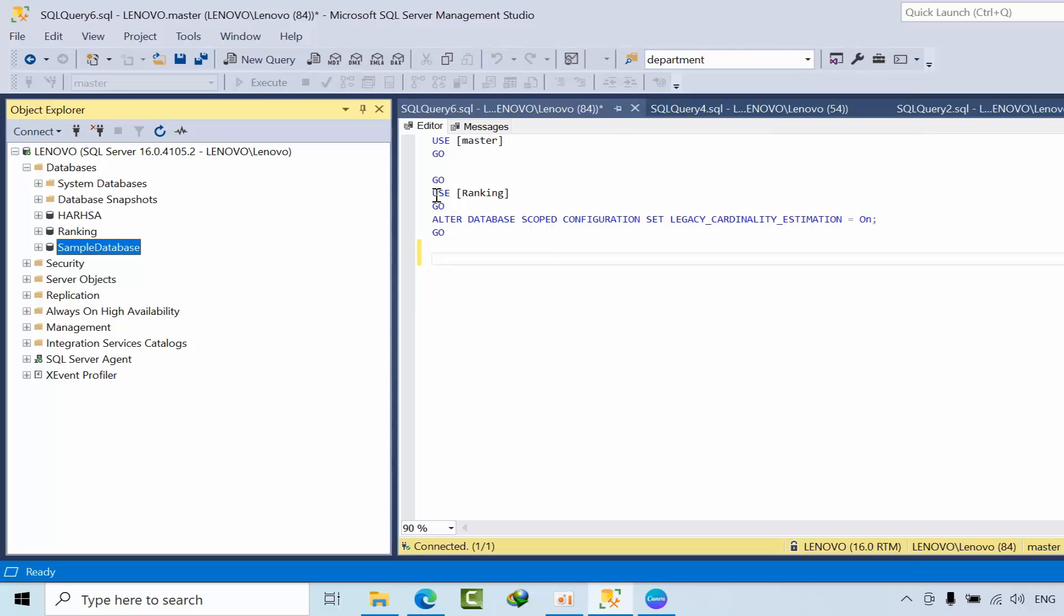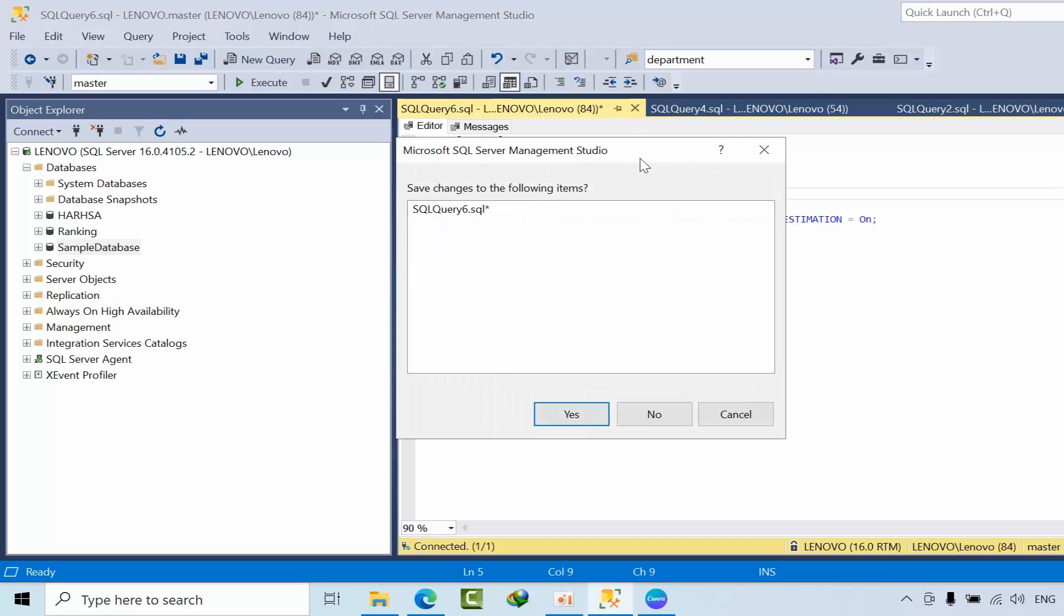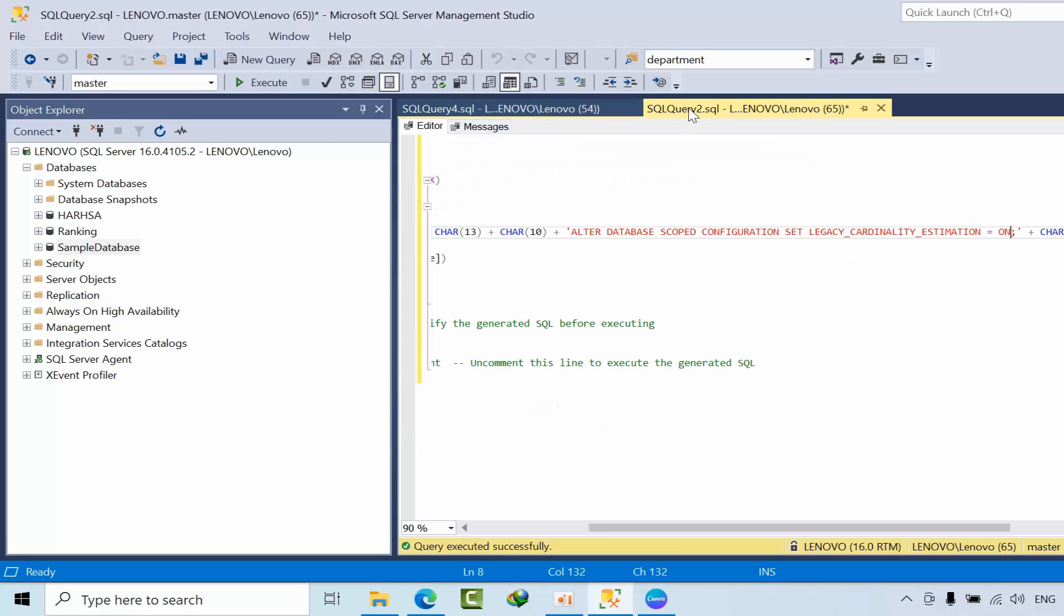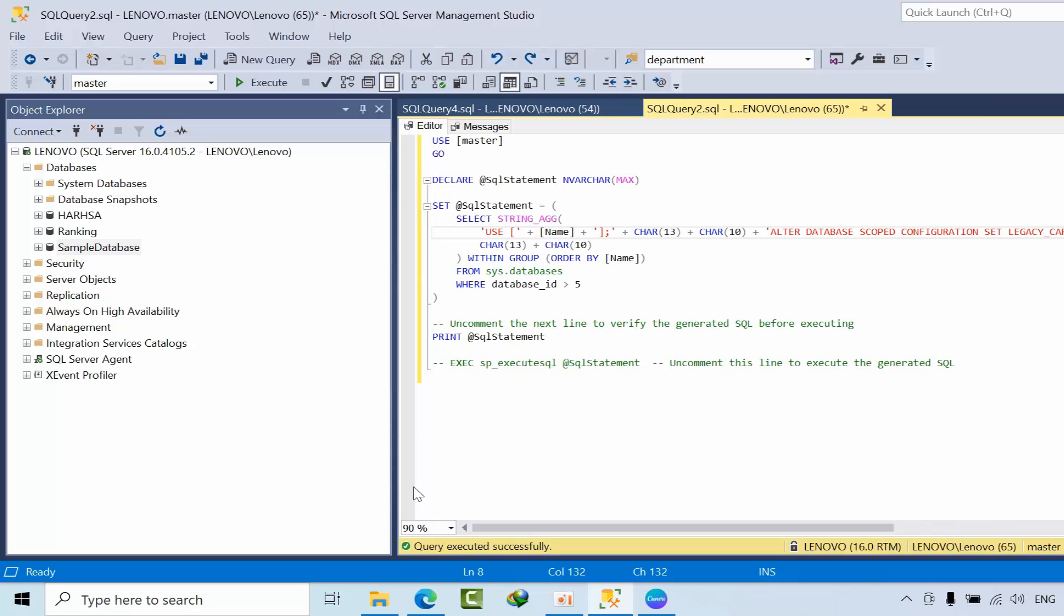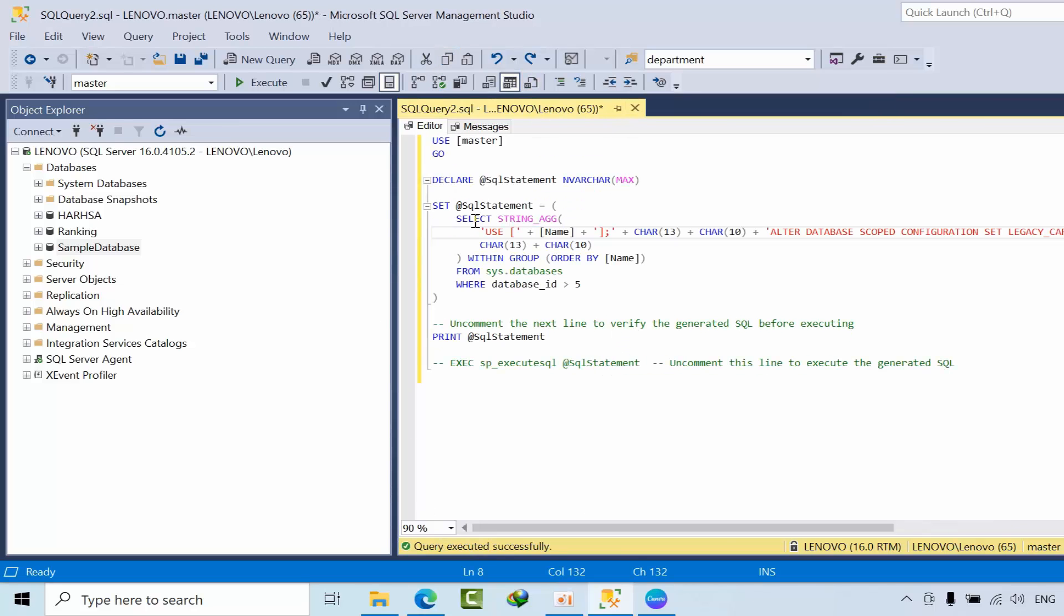For all the databases, you need to generate the statements dynamically, like for ARSHA and sample databases. You can use cursors, but I don't like to prefer using cursors, so I developed this script.